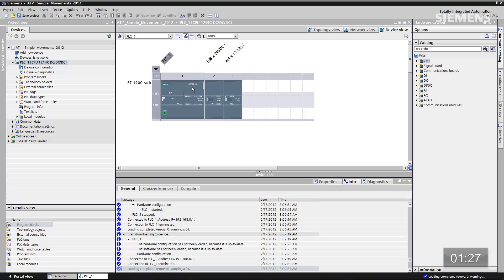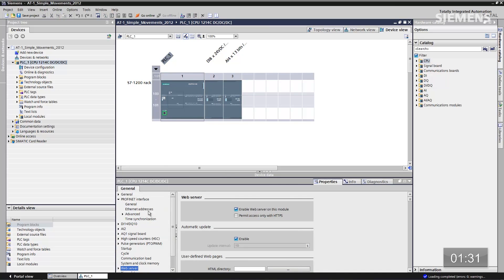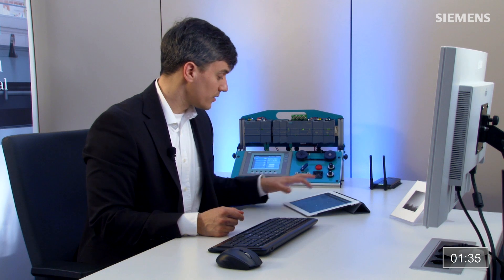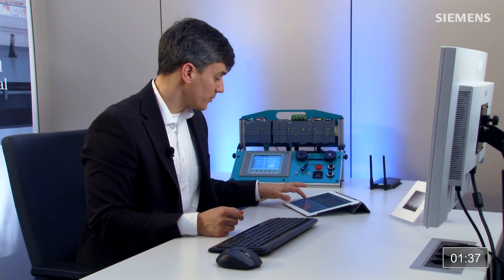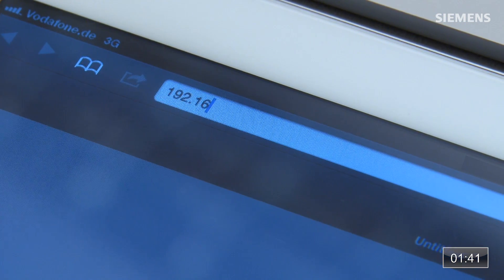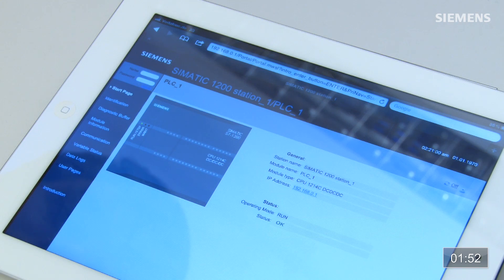Next I want to go to the browser and find the IP address for the 1200. All I have to do is give focus to it, right-click properties, go to ethernet address — there's my ethernet address. I click on the field and enter 192.168.0.1 and go.